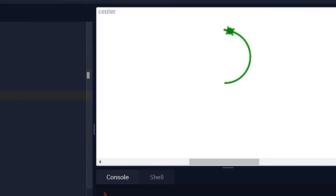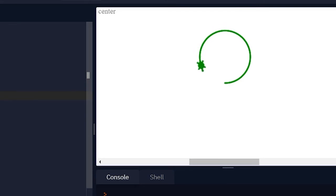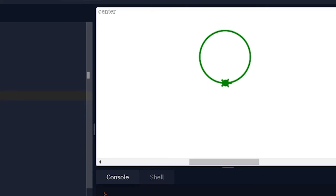And obviously typing t dot forward 1 and t dot left 1 each 360 times is kind of painful and no one really wants to do that.